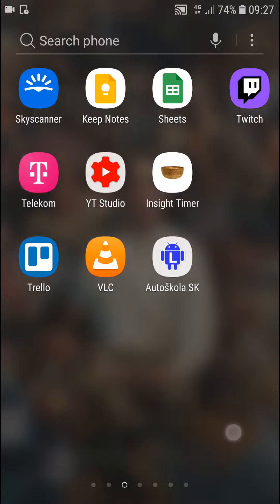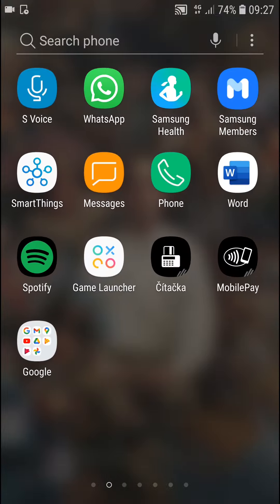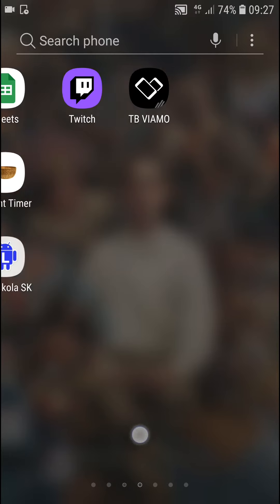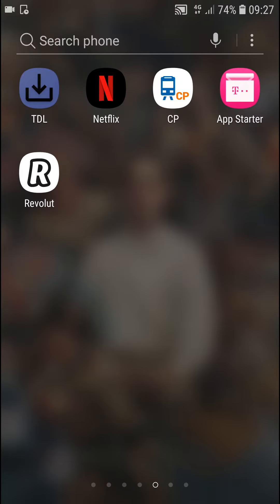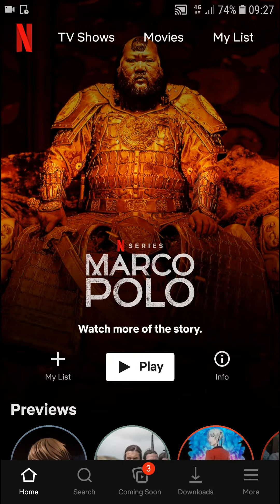Hey guys, my name is Markus and in this video I'll show you a simple way how you can change country in Netflix. So let's start. The first thing you want to do is open the Netflix application.